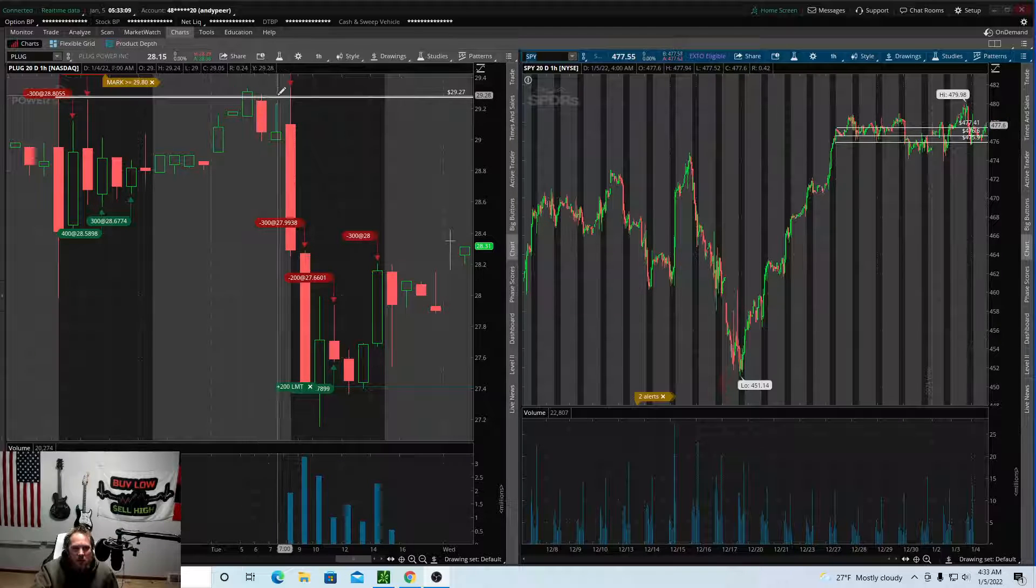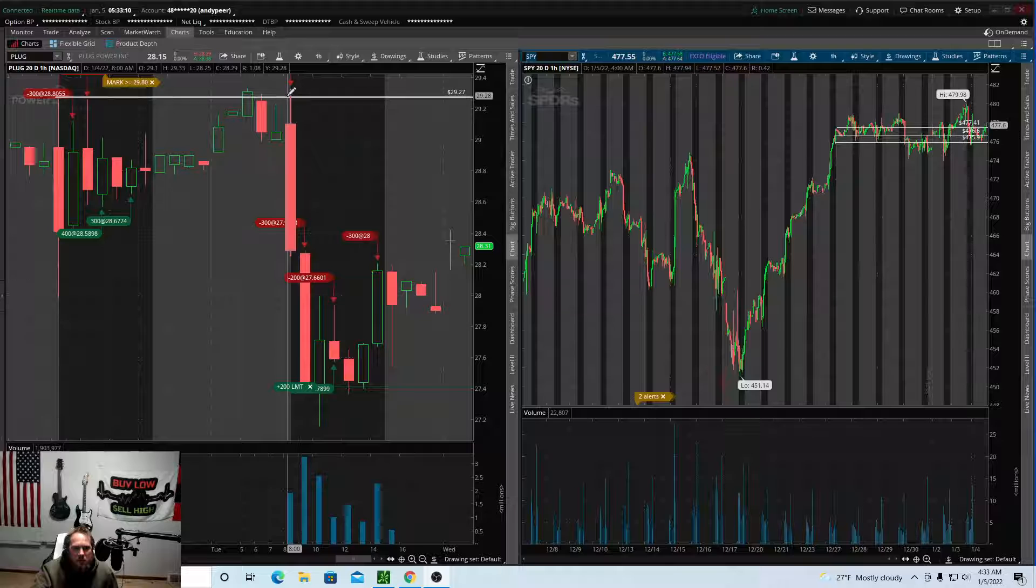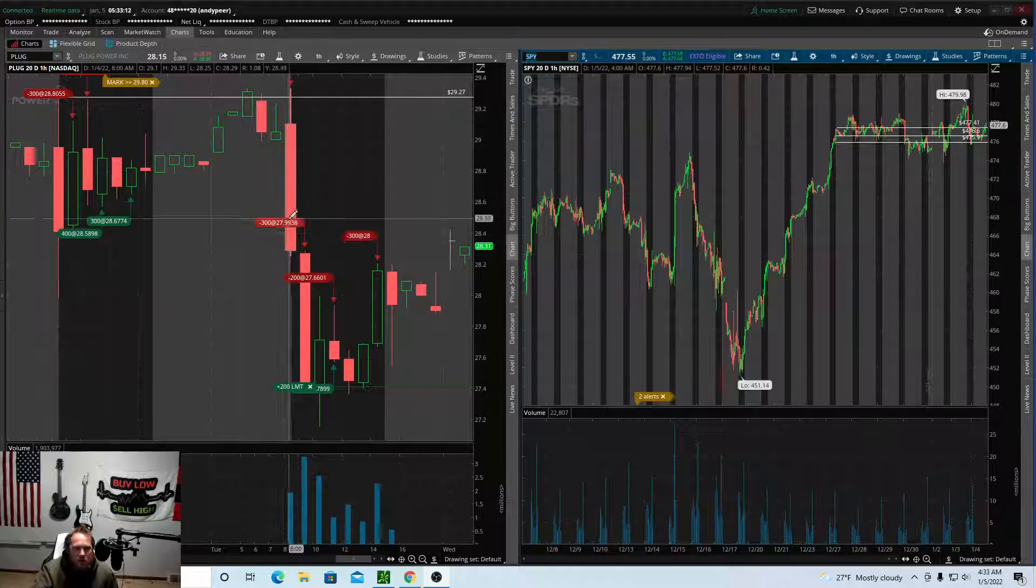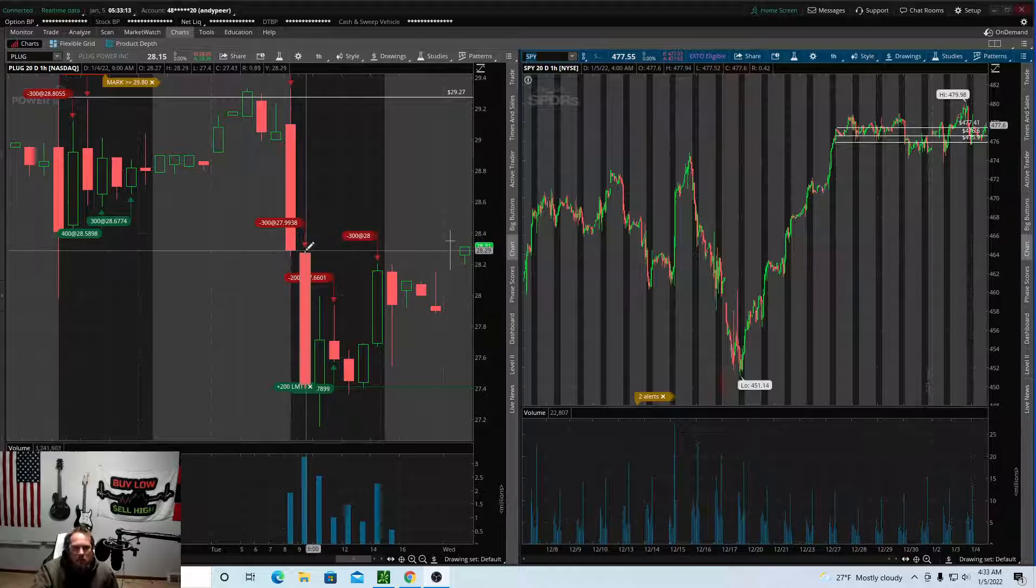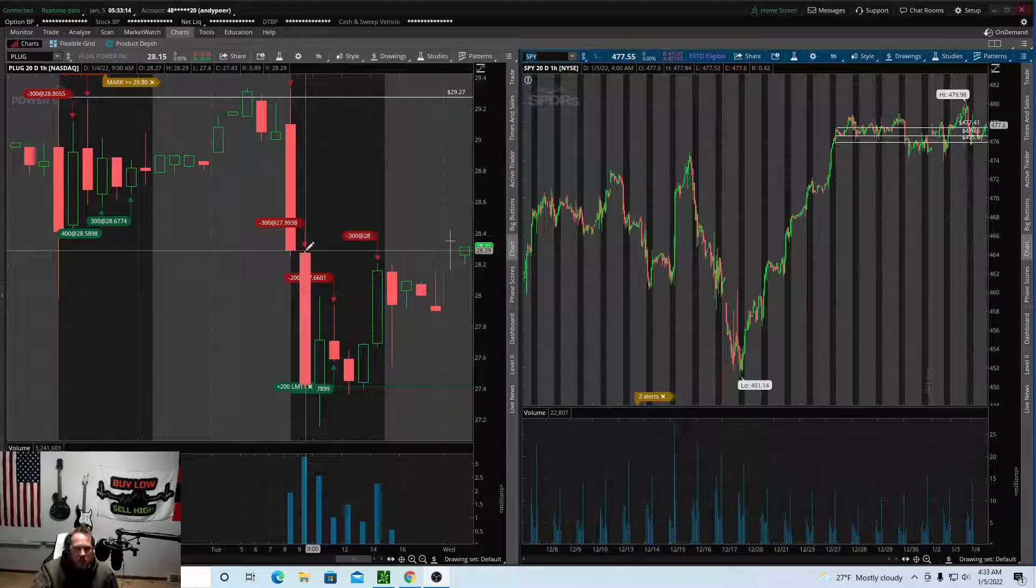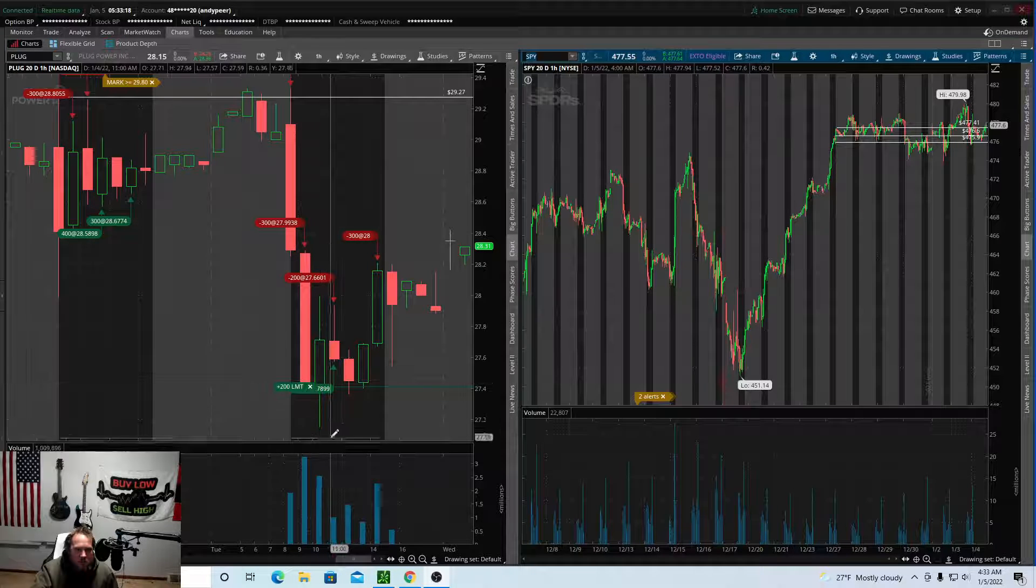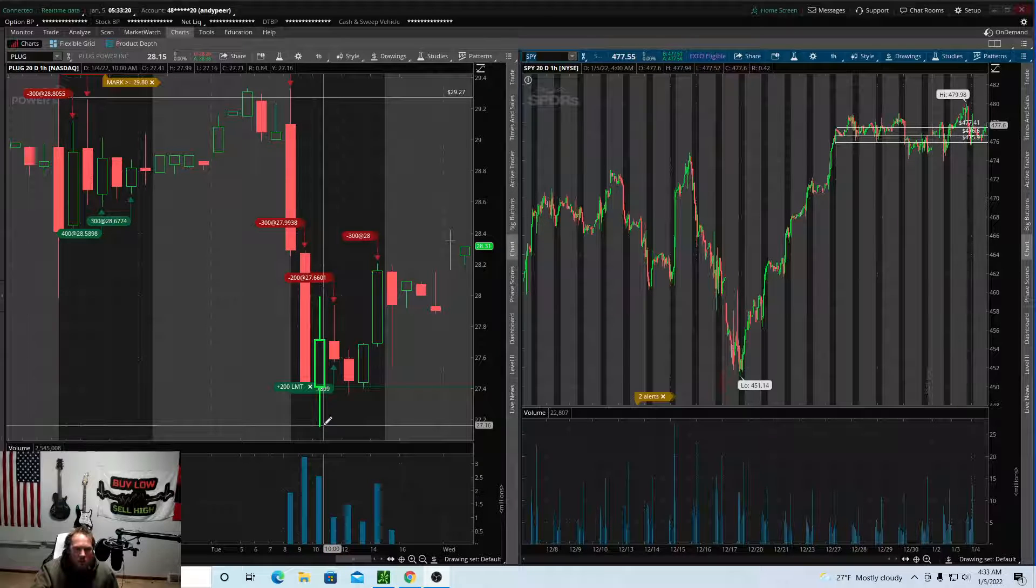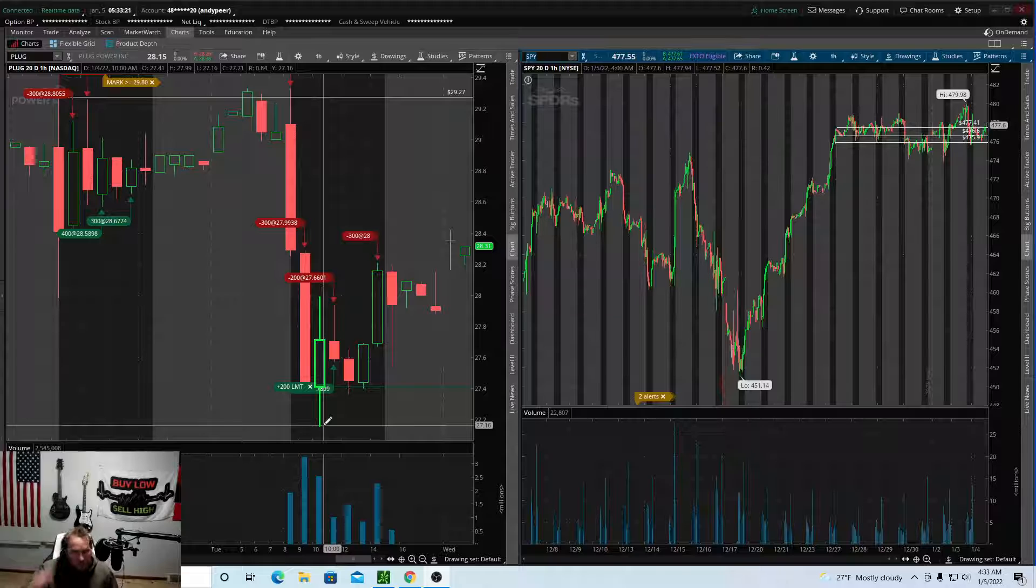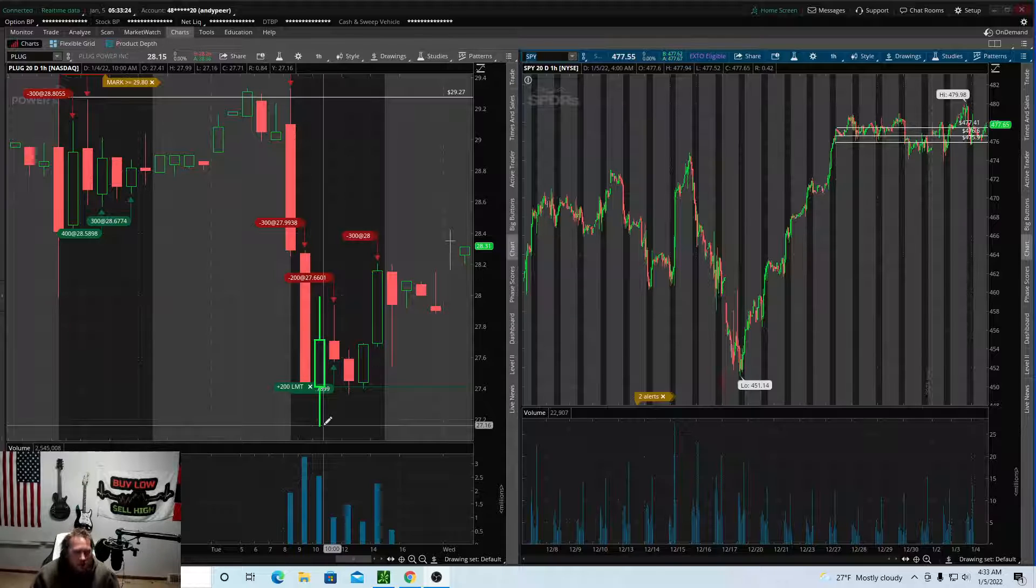On PLUG I added 100 shares so I was 200 shares short. On the second candle I added another 300 shares. So at this time right here when PLUG was at $27.16, I was up $564.